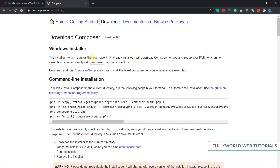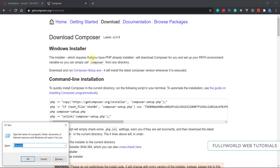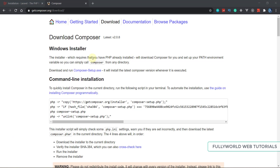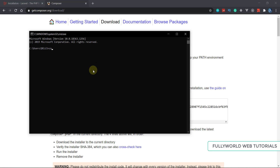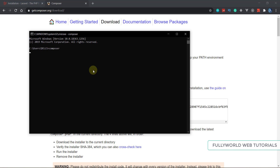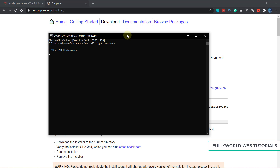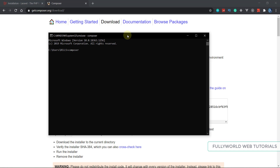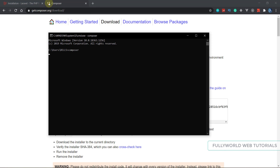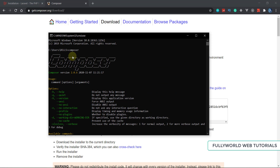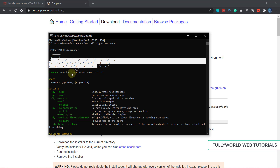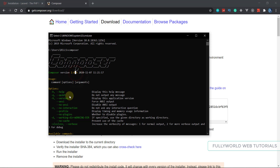After installing Composer, verify it by opening CMD via the Run command and typing 'composer', then press Enter. It will take a moment, then it will show all the features that Composer has, which means Composer is installed successfully. I am using version 2.0.6.